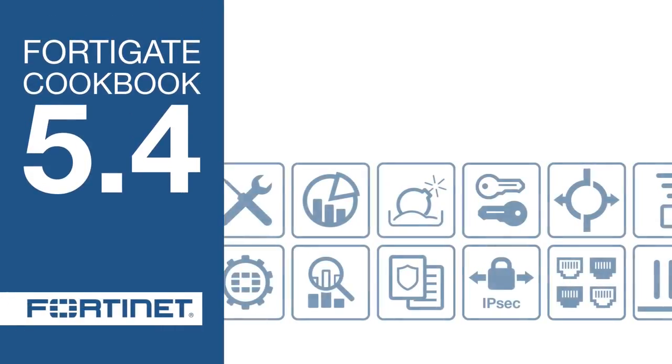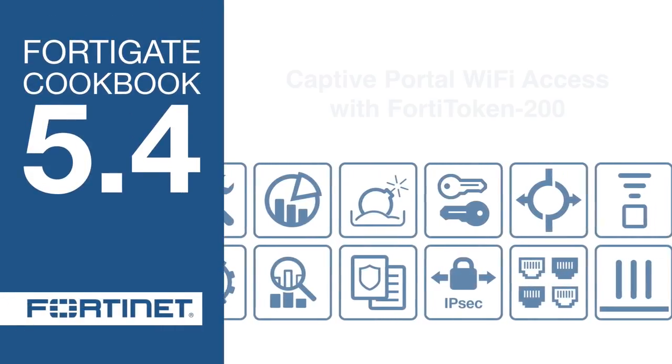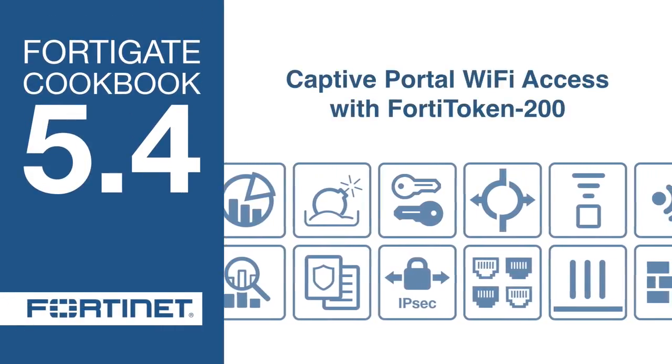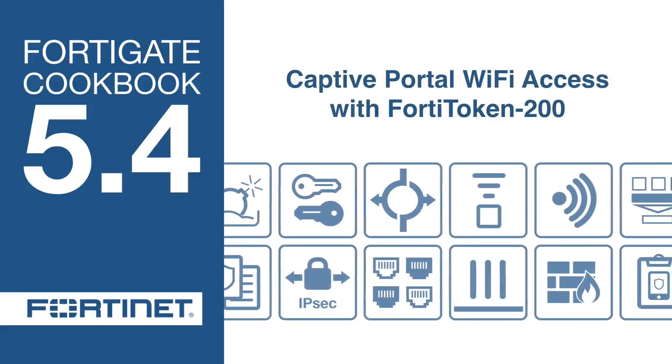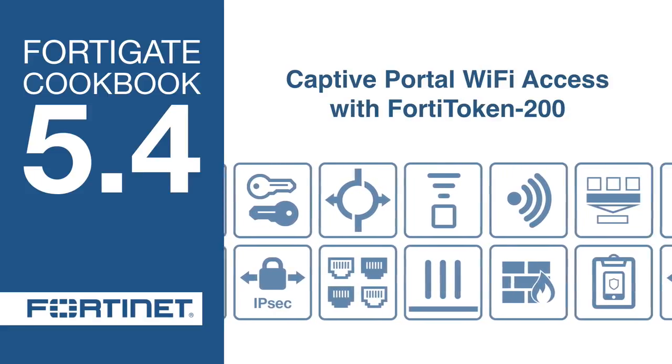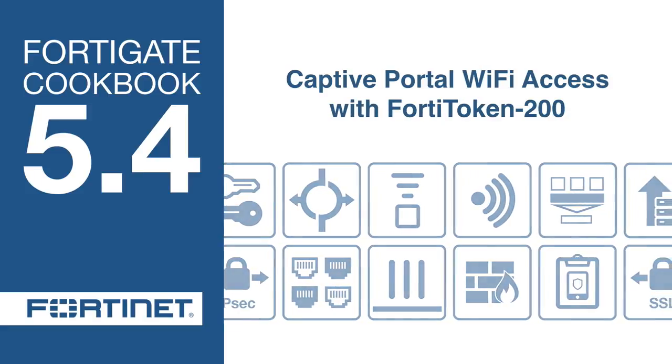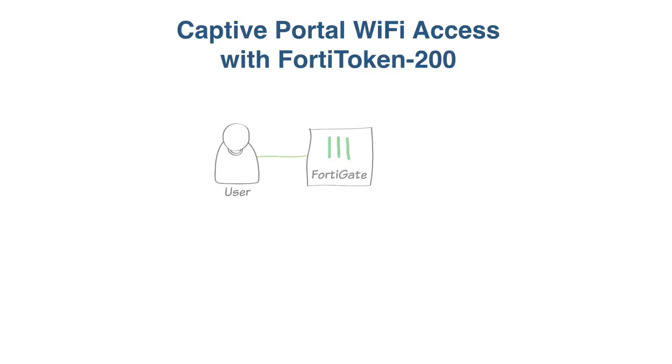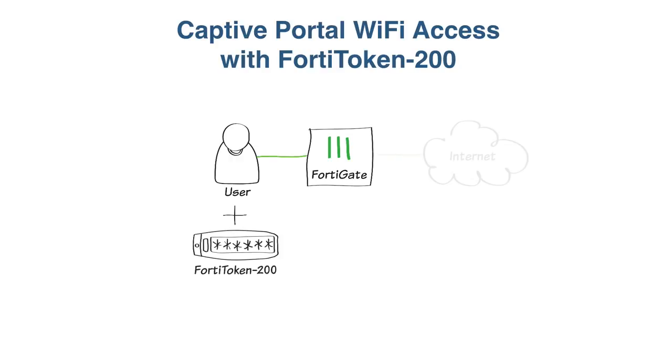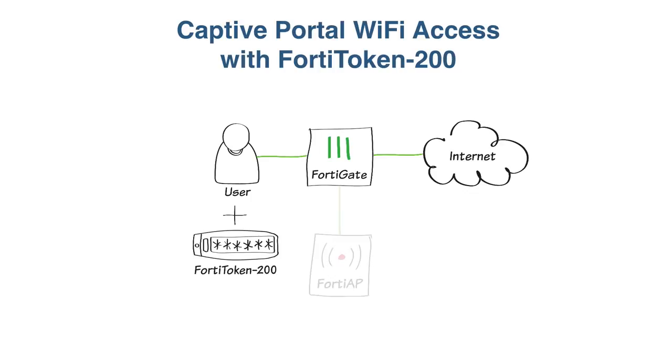In this video, you will enforce two-factor authentication for Wi-Fi users who have physical FortiToken 200s through a captive portal. FortiToken 200 users who attempt to browse the internet will be redirected to the captive portal login page and asked to enter their username, password, and then their token code. This scenario assumes that the user already belongs to a Wi-Fi users group and that you have already connected and authorized a FortiAP unit to the FortiGate.